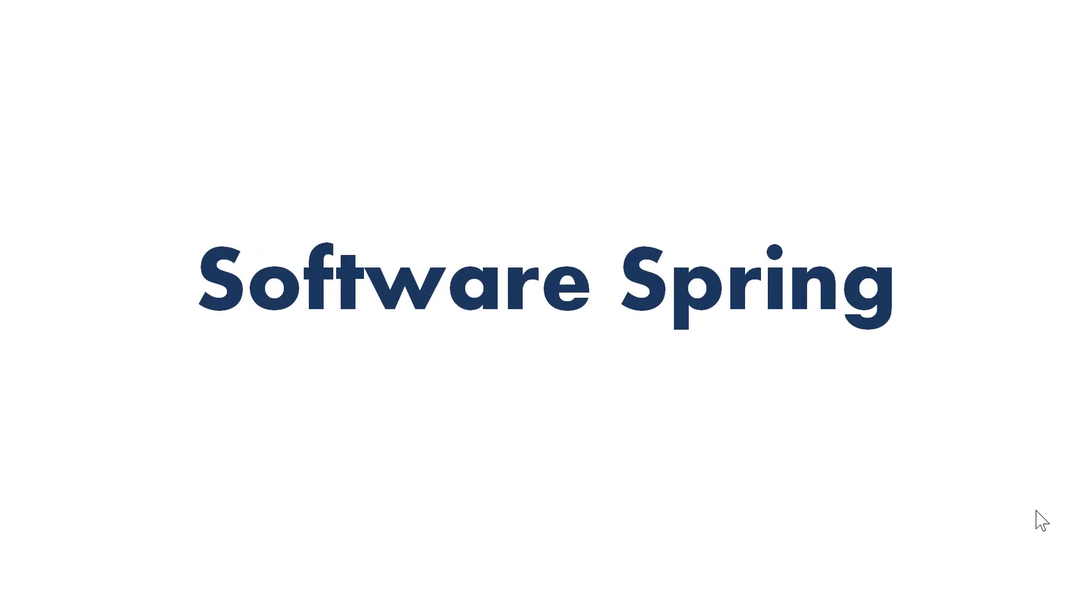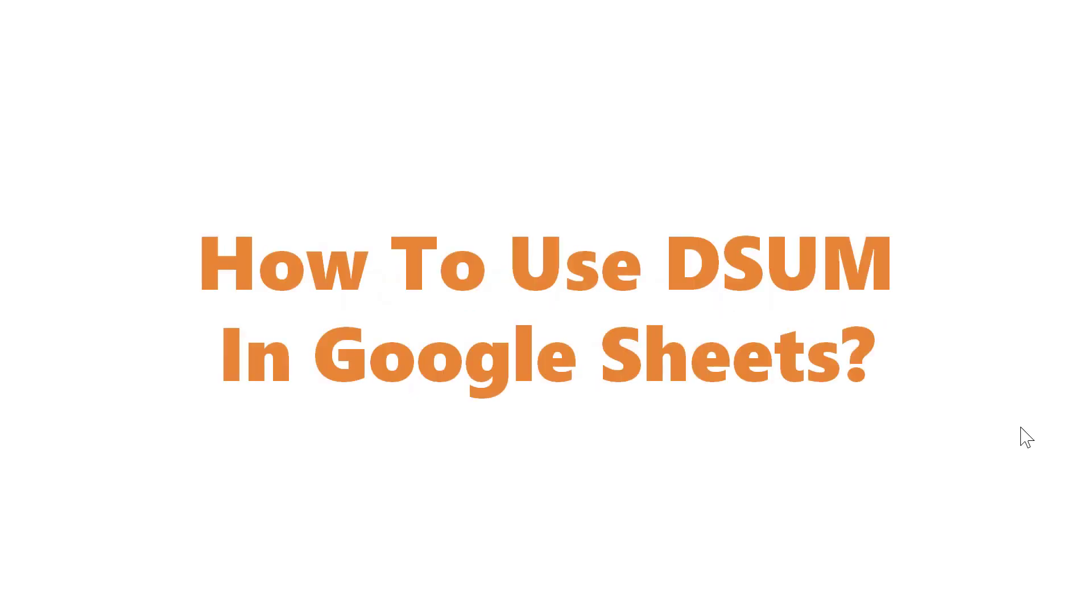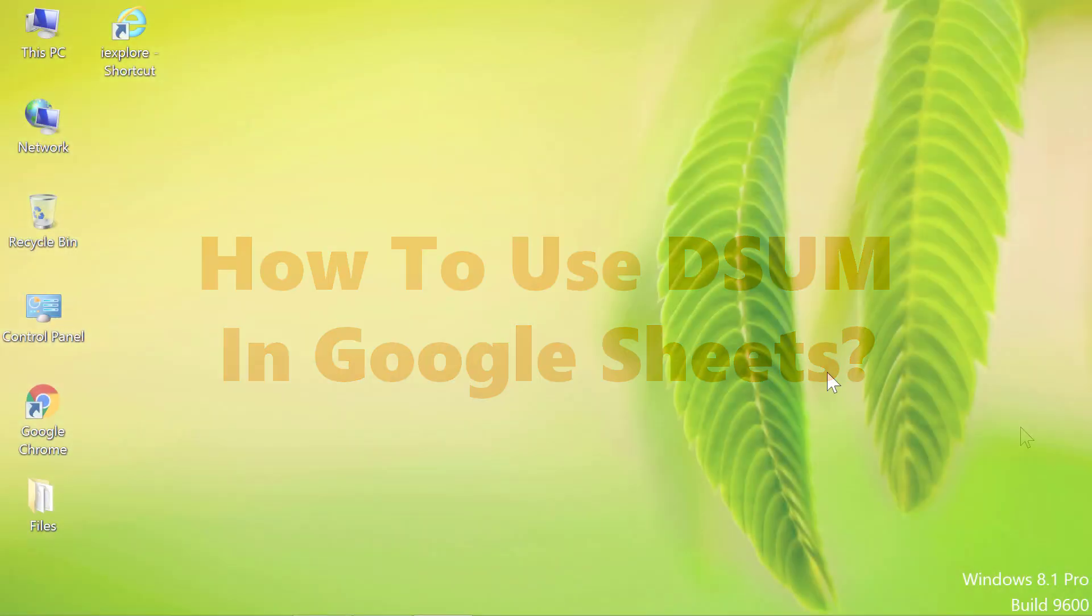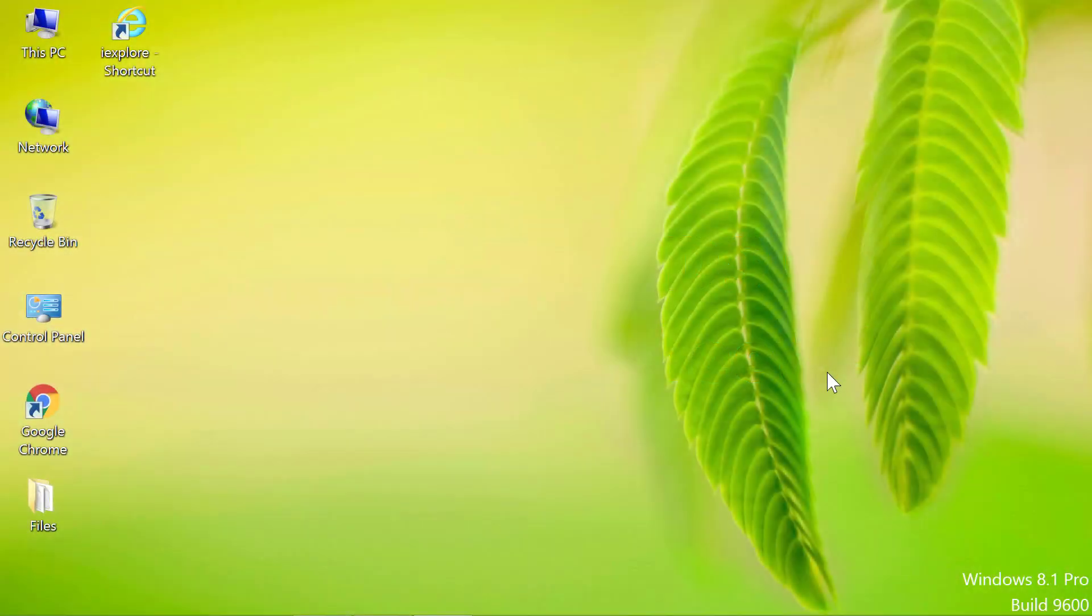Software Spring Presence. How to use DSUM in Google Sheets. Hello and welcome to this video on how to use the DSUM formula in Google Sheets.